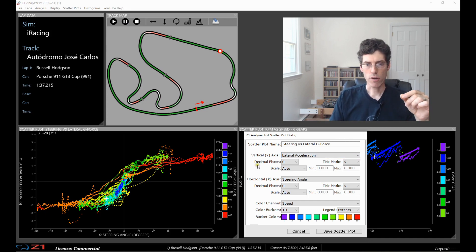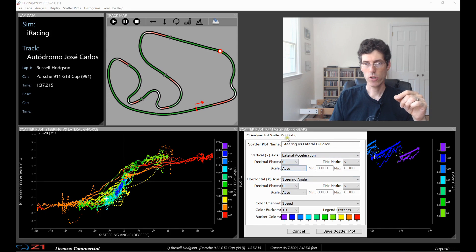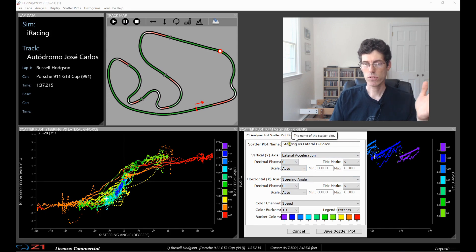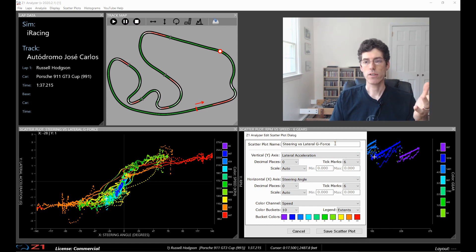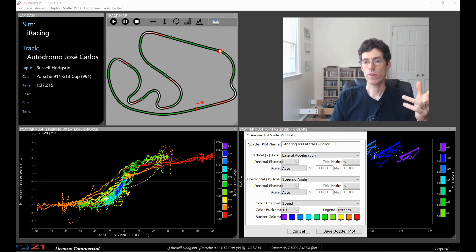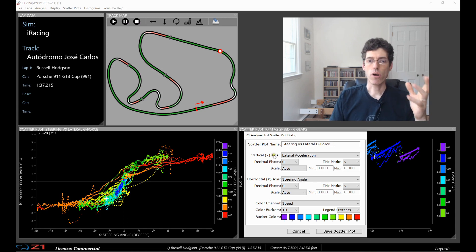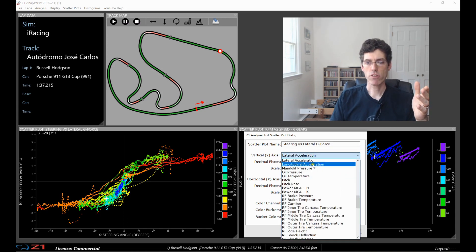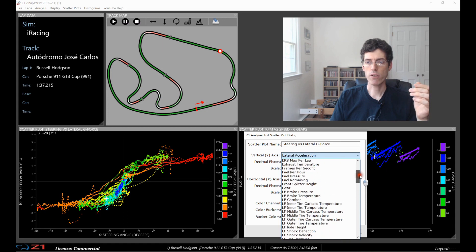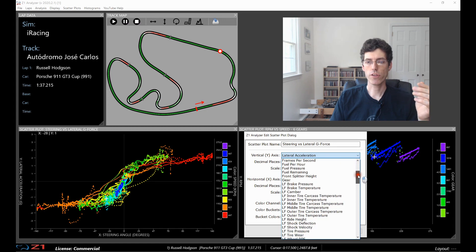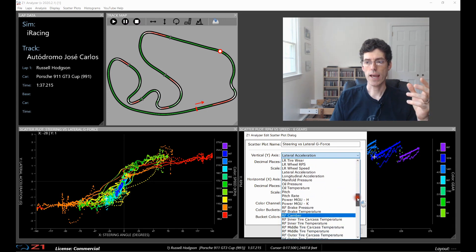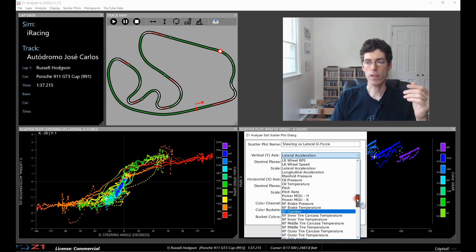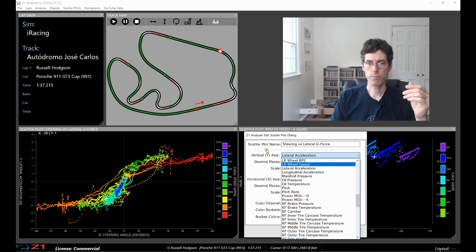So right now you can see in this window here that I can give it a name, steering versus lateral g-force. The name must be unique so you can't have two scatter plots with the same name. So on the vertical axis I'm going to plot lateral acceleration. And from this drop down you can choose all the data channels that are available within the analyzer.